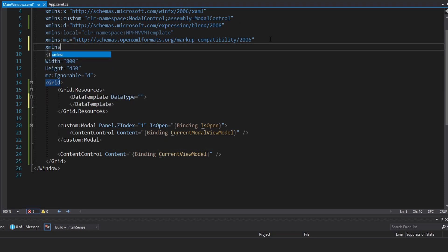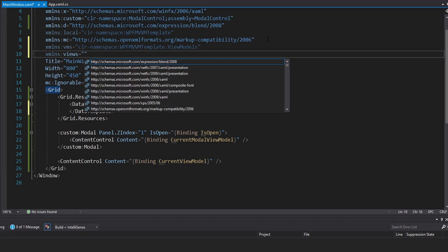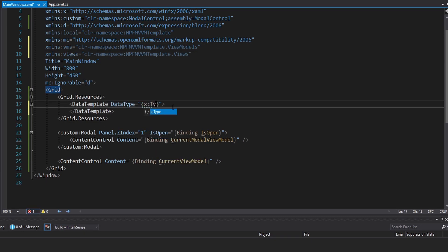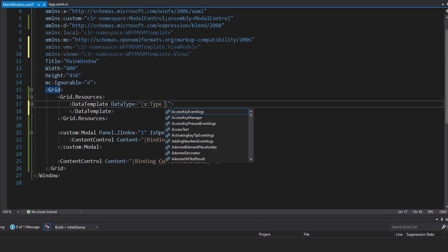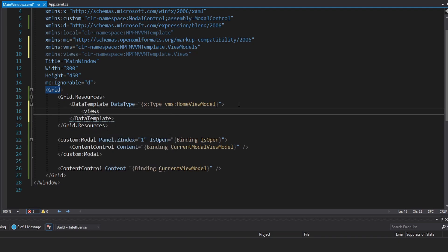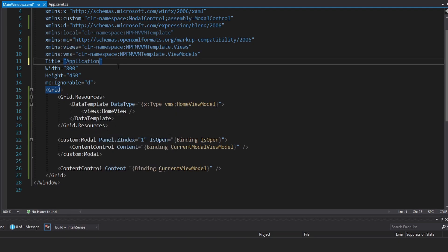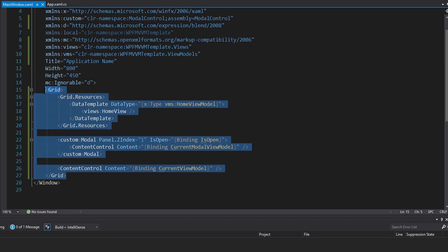This is a pretty simple example. Now we can do this mapping in our main window. We're going to need our view models namespace and our views namespace, and we are going to map our home view model type to a home view. Let's also rename our main window to 'application name'. But this should be everything for the main window.